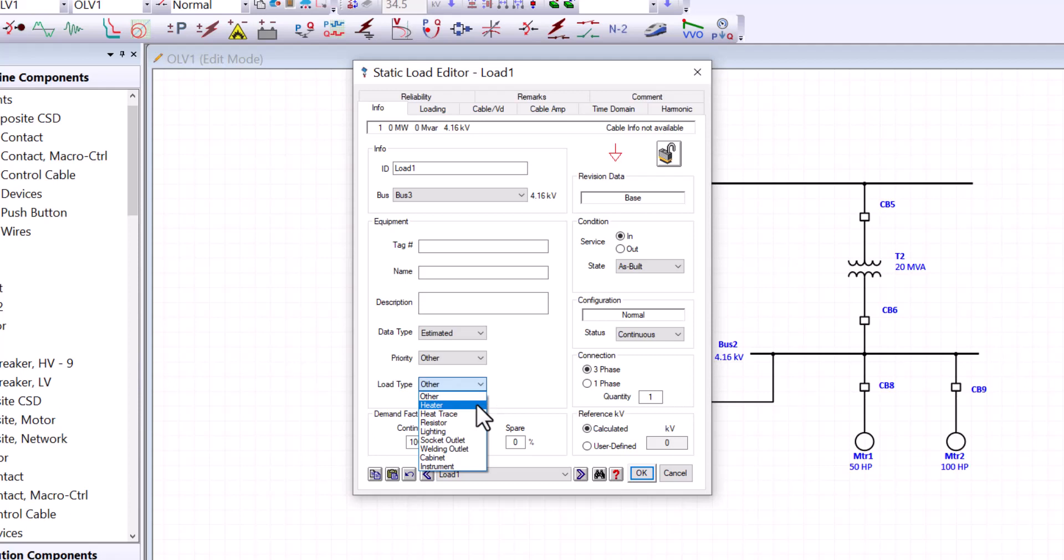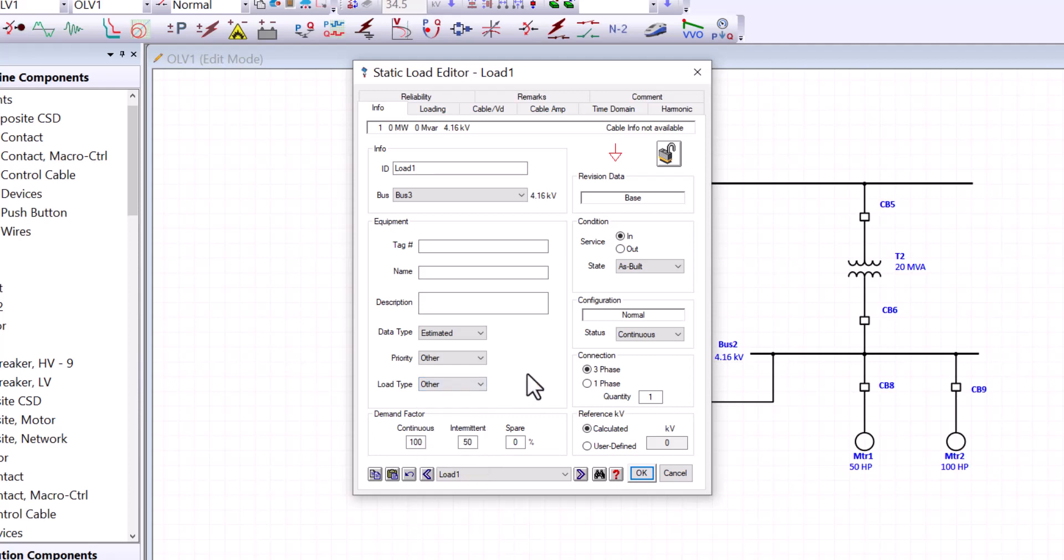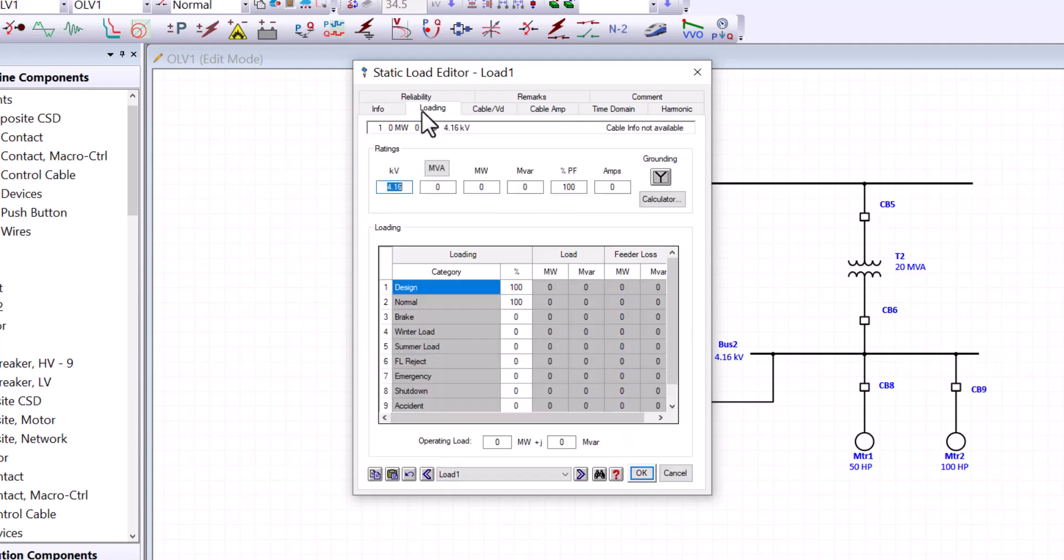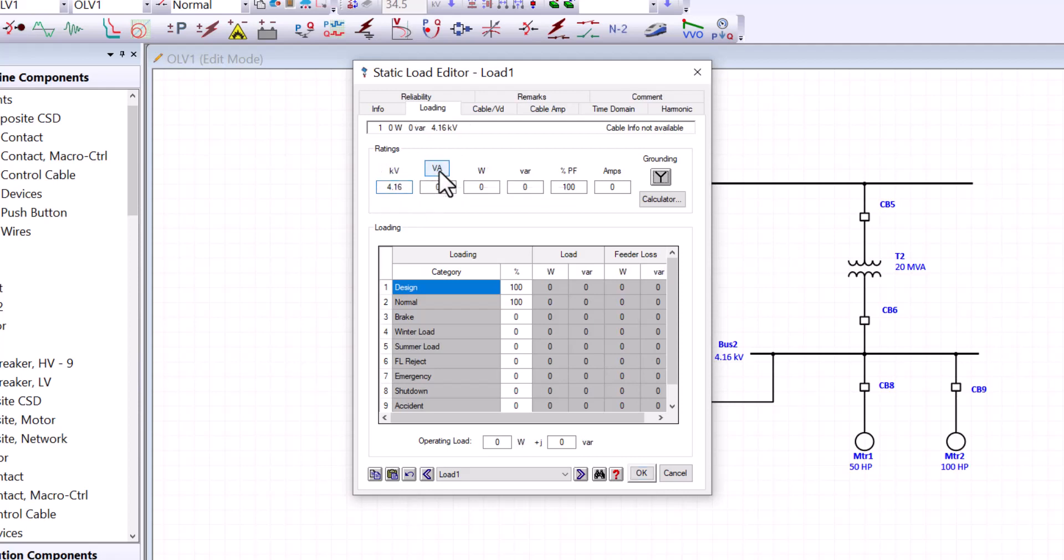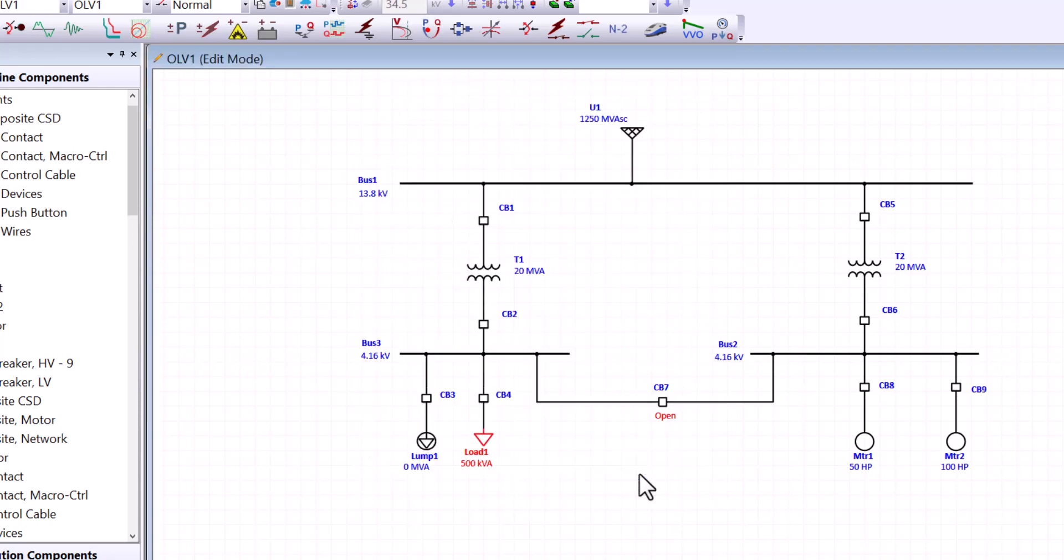This would provide us with some good examples. Like heaters, heat trays, resistors, lighting, socket outlets, and so forth. These can be used as static loads. And for the purpose of our example, we need to go to loading. These are connected to 4.16 KV bus. And we are going to toggle the rating to KVA and enter 500 KVA. And that's all what we need for static load.